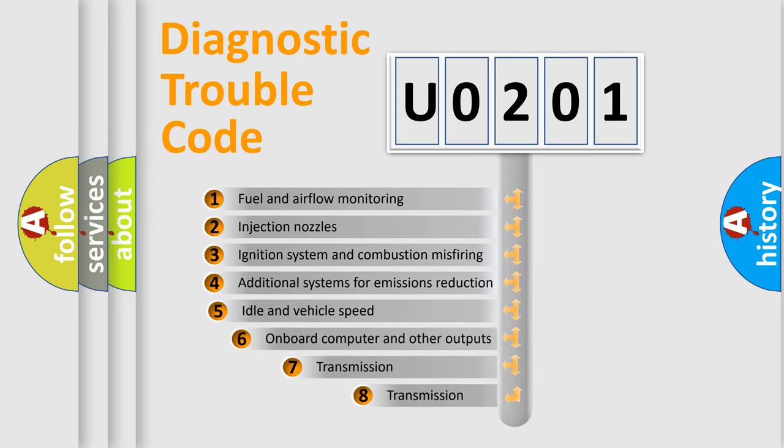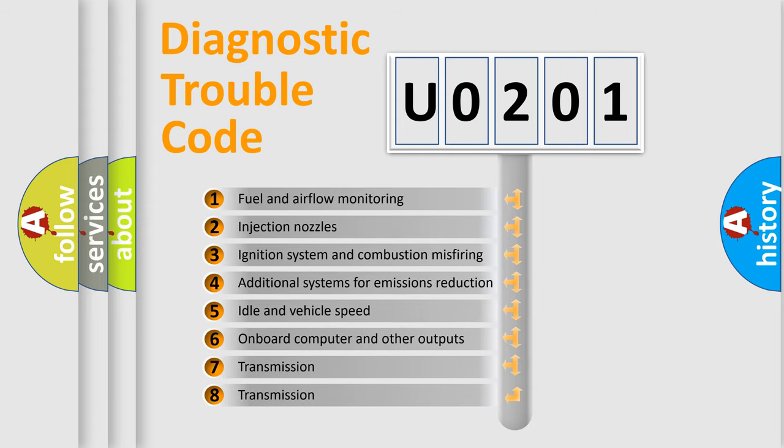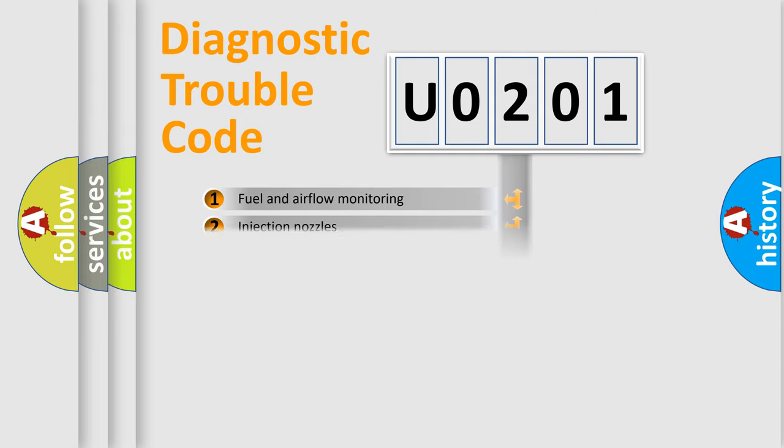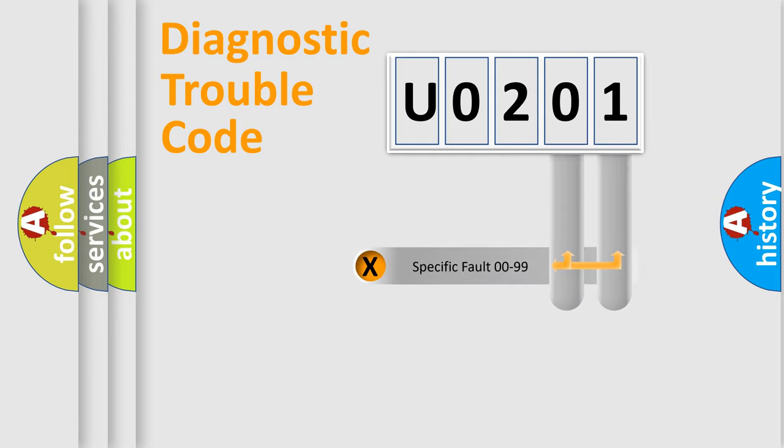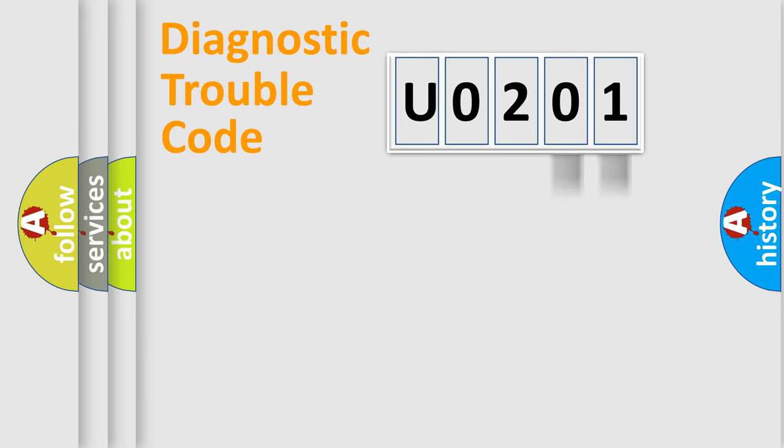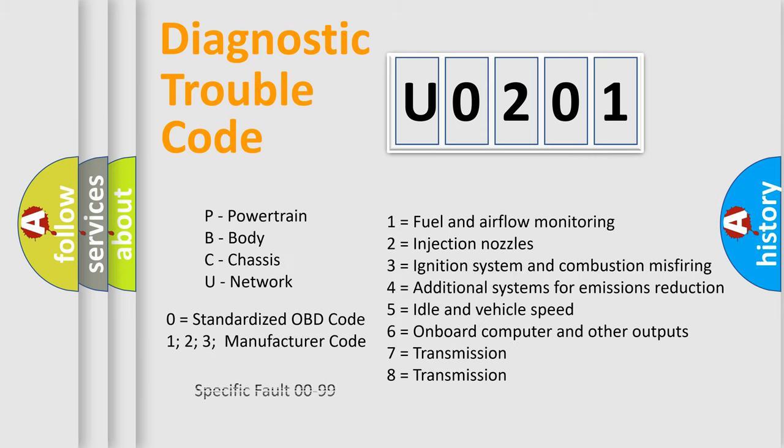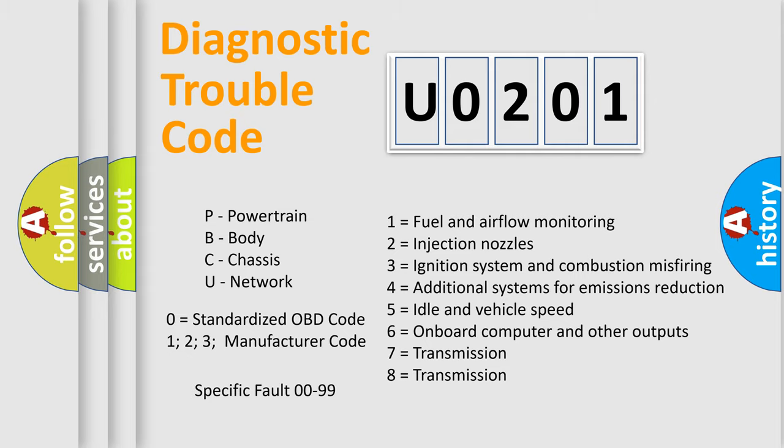The third character specifies a subset of errors. The distribution shown is valid only for the standardized DTC code. Only the last two characters define the specific fault of the group. Let's not forget that such a division is valid only if the second character code is expressed by the number zero.